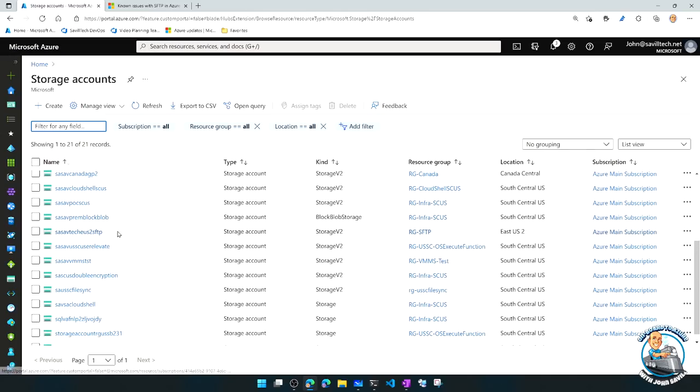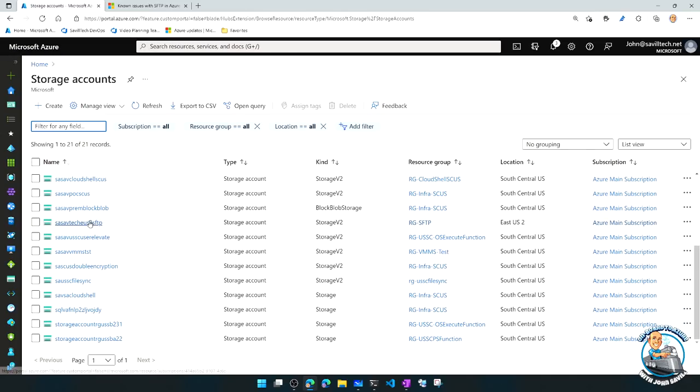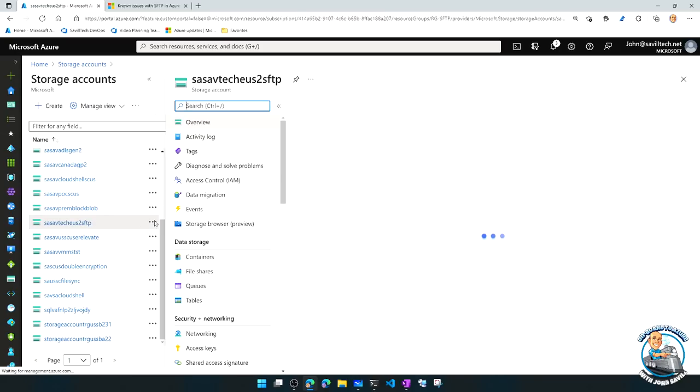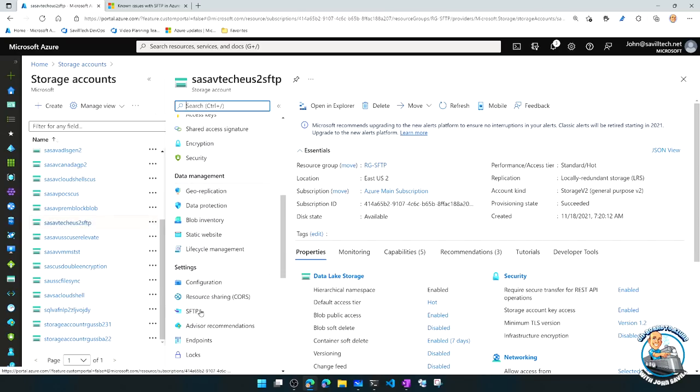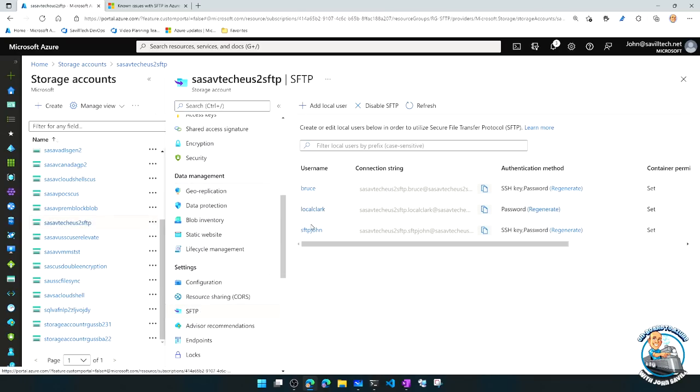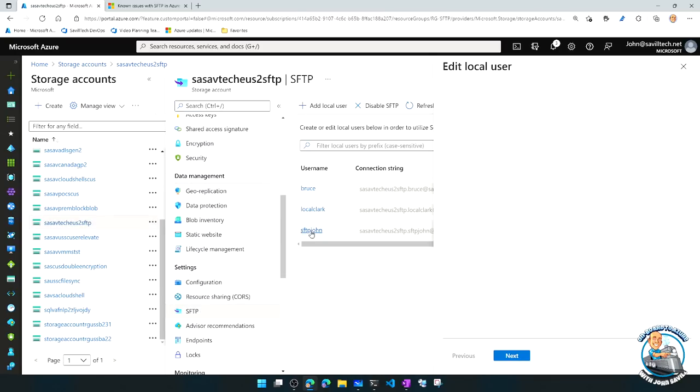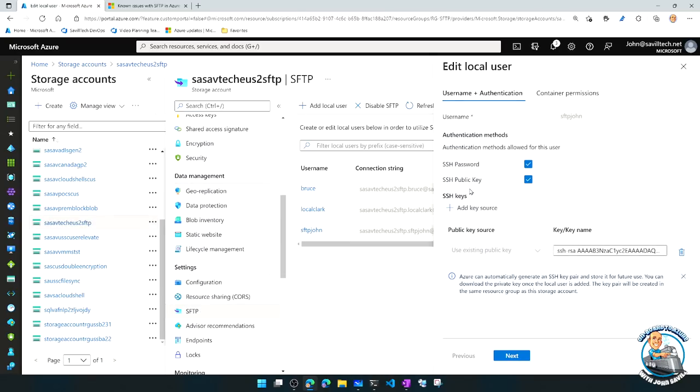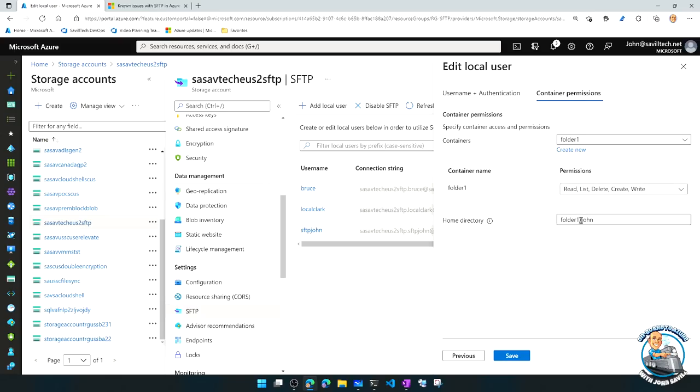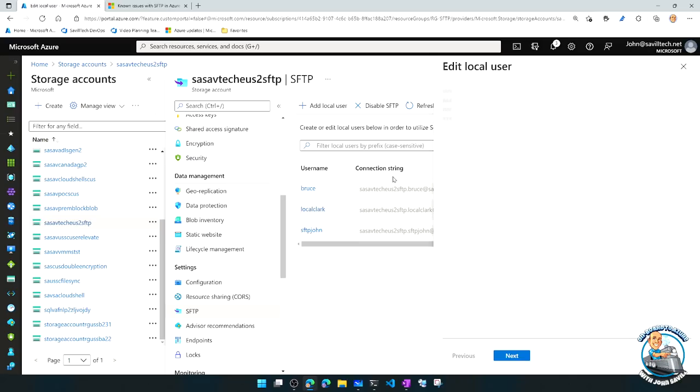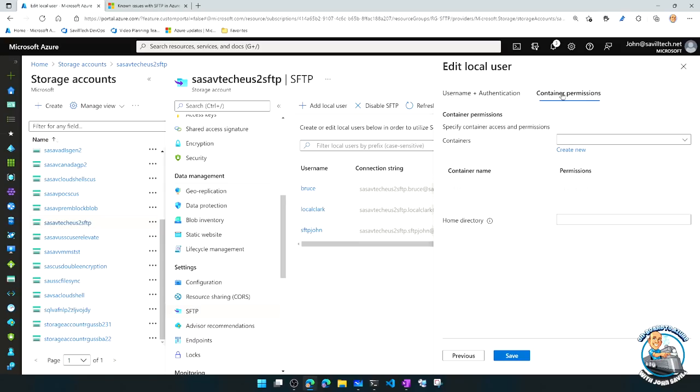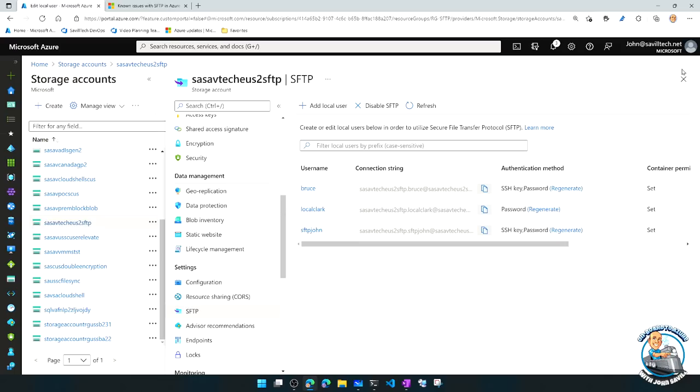Now, going back to what's actually happening here. So we have now added local accounts. Now, for John, I configured a home directory. So I can just connect. But remember, these accounts are storage account-wide. If I do not set a home directory, so let's look at Clark, where I did not set a home directory, I can't just connect because it doesn't know where to connect to. So the connection will actually fail. So we can see that in action.